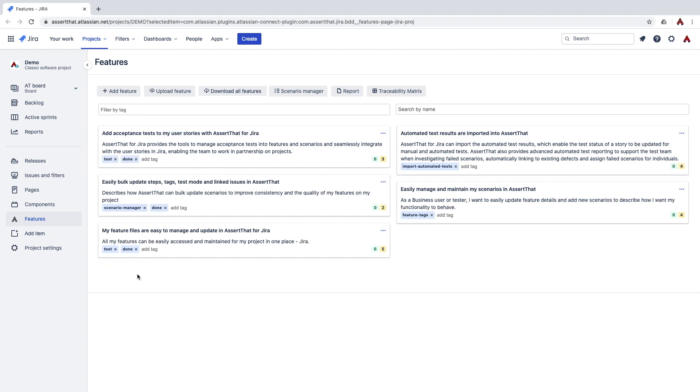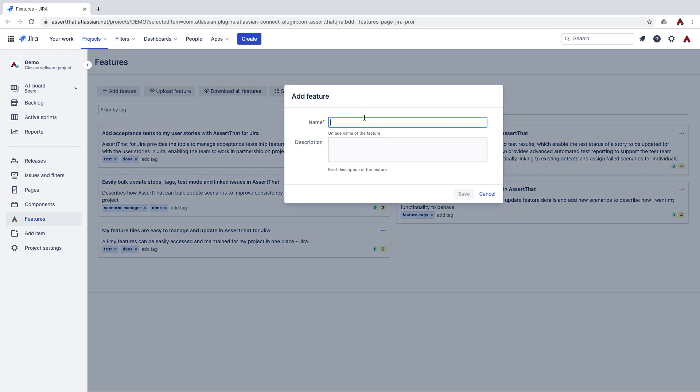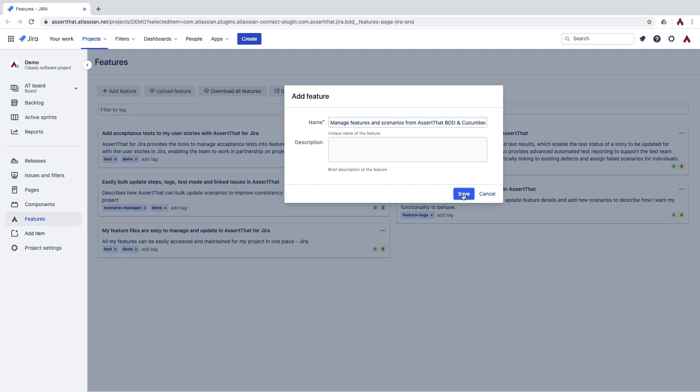To add new features, simply click on the add feature button and enter the name and description. Click on save.